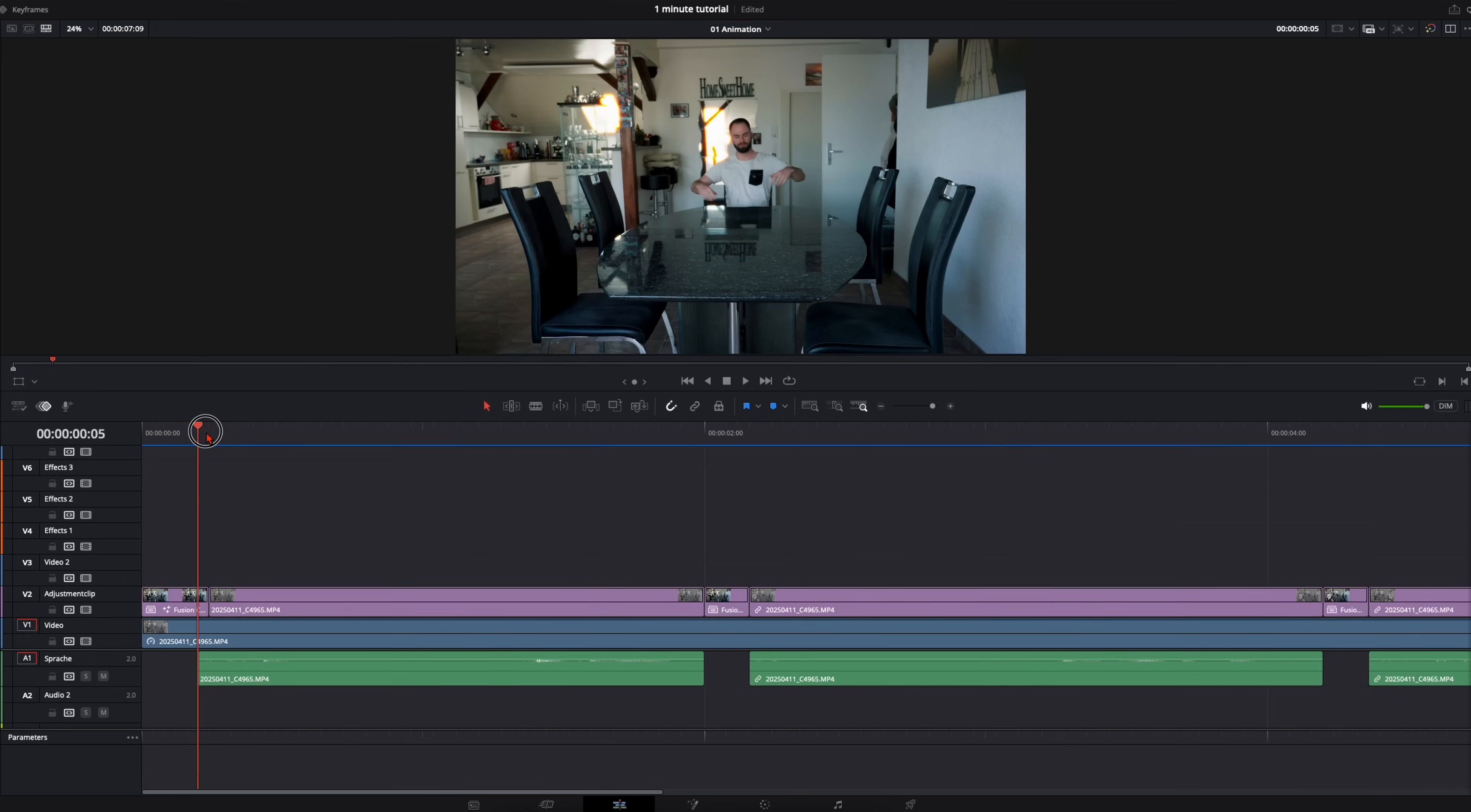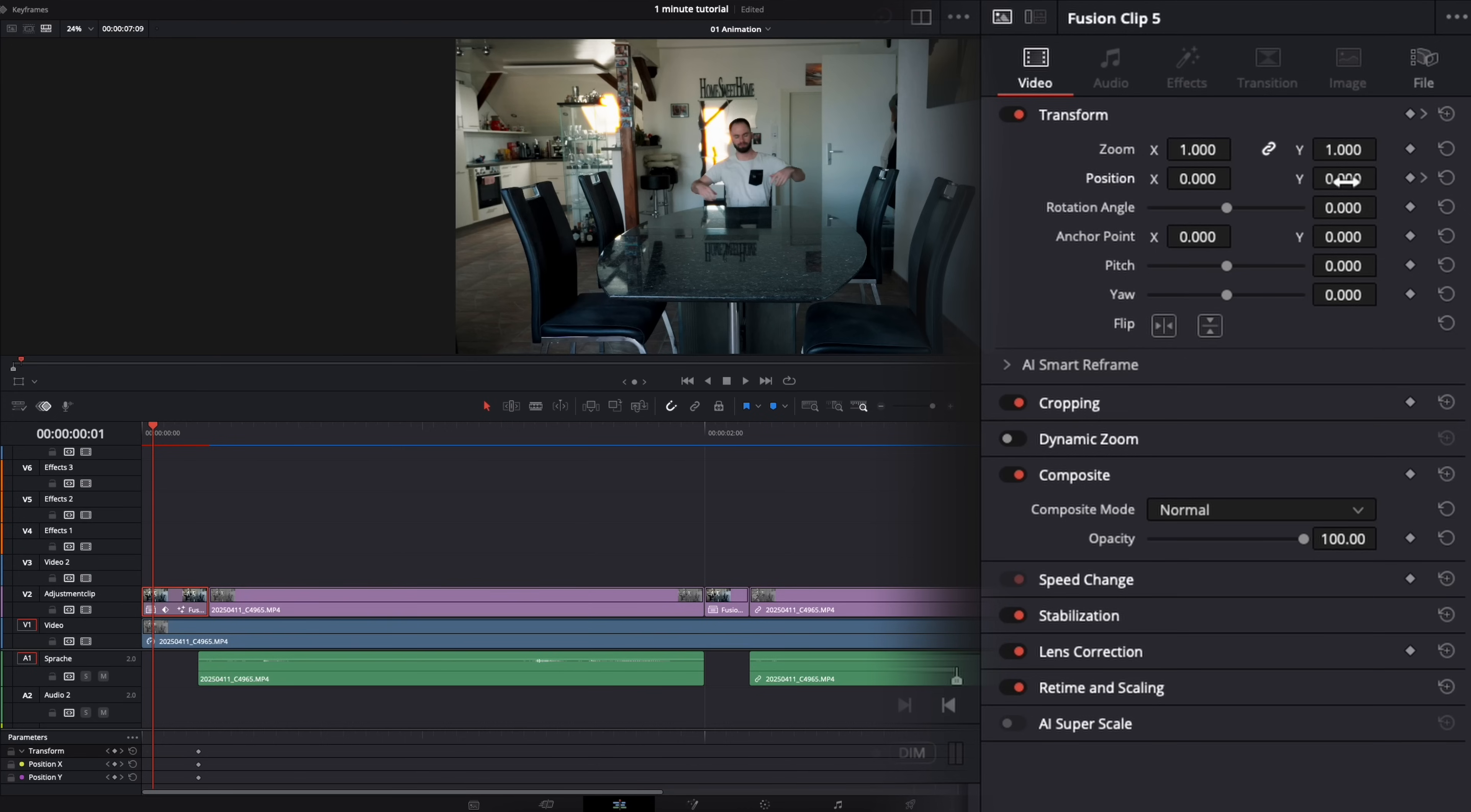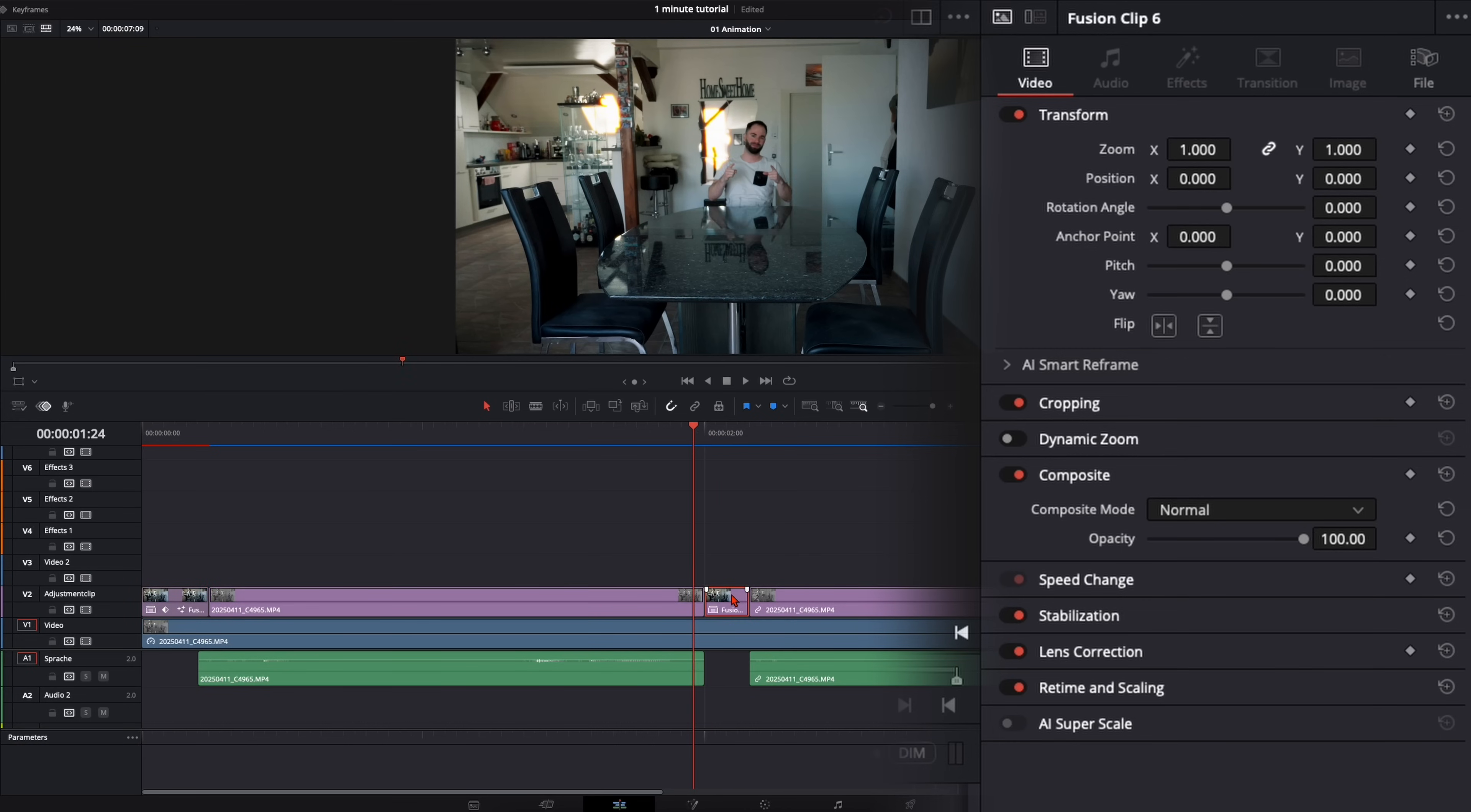So for the first one here I go to the last frame, set here on the position the keyframe. One, two, three, four frames back. And I just drag myself up out of the frame. So I'm just falling in like this.